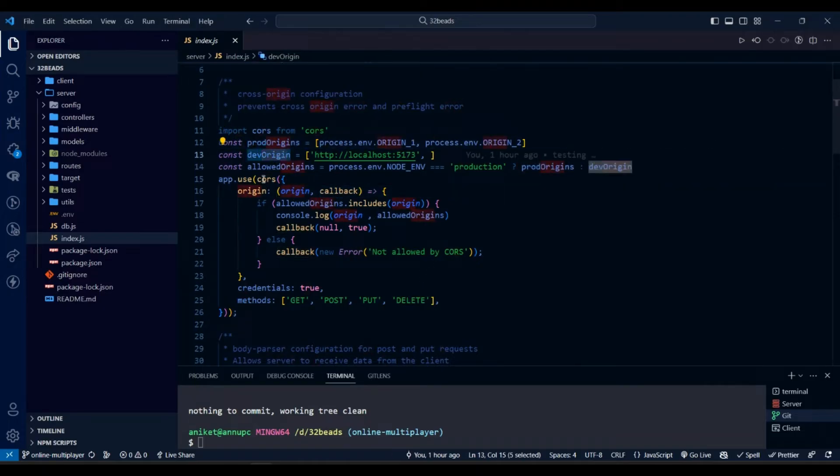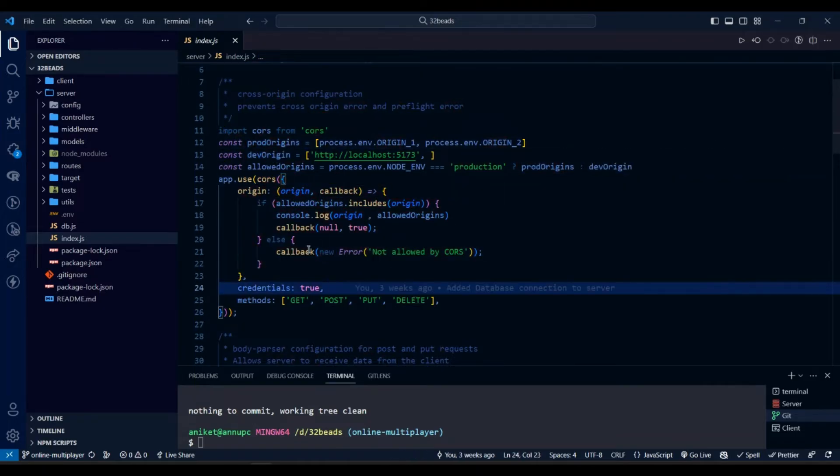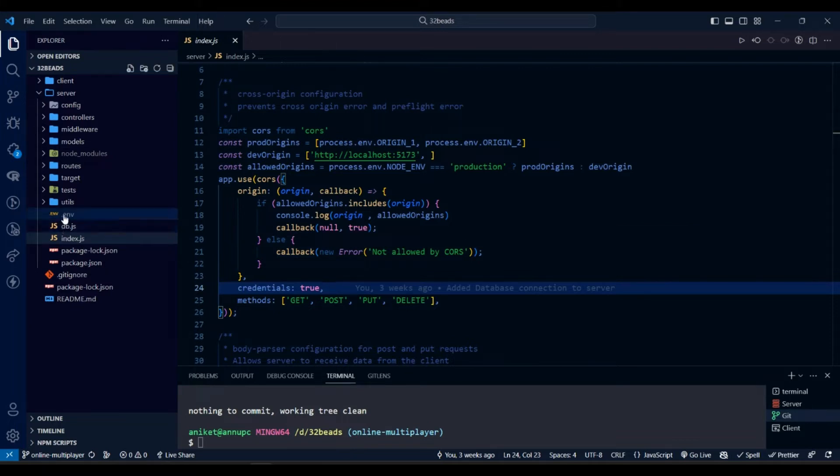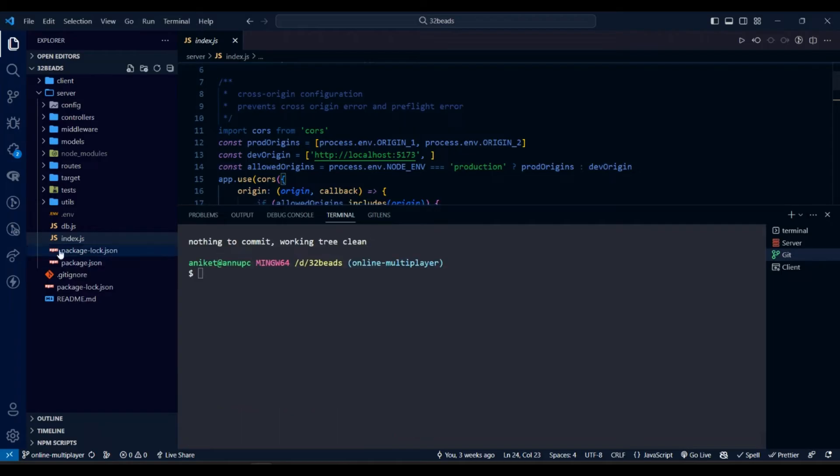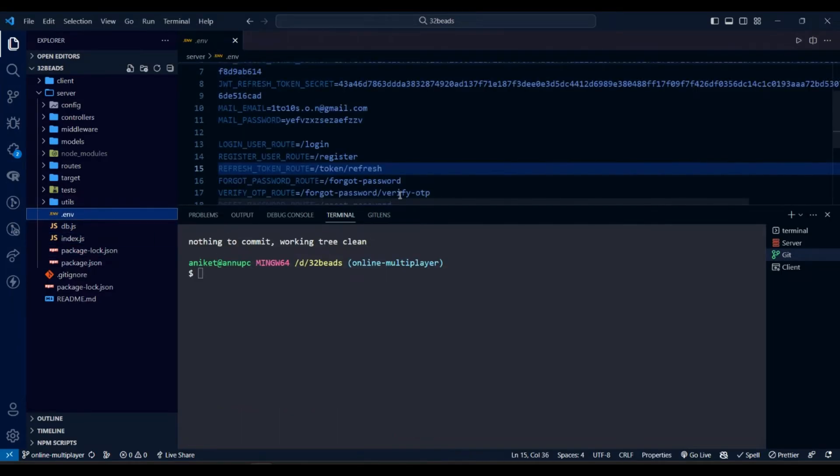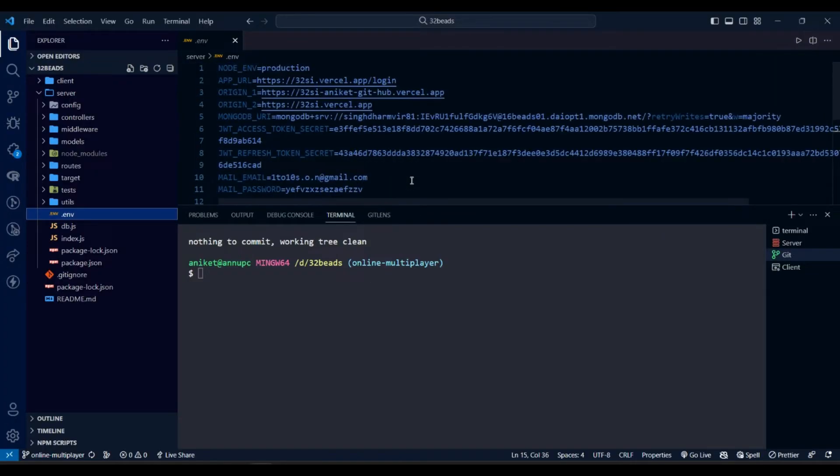If we don't do that, we might get a CORS error. We will have to upload these environment variables while deployment.